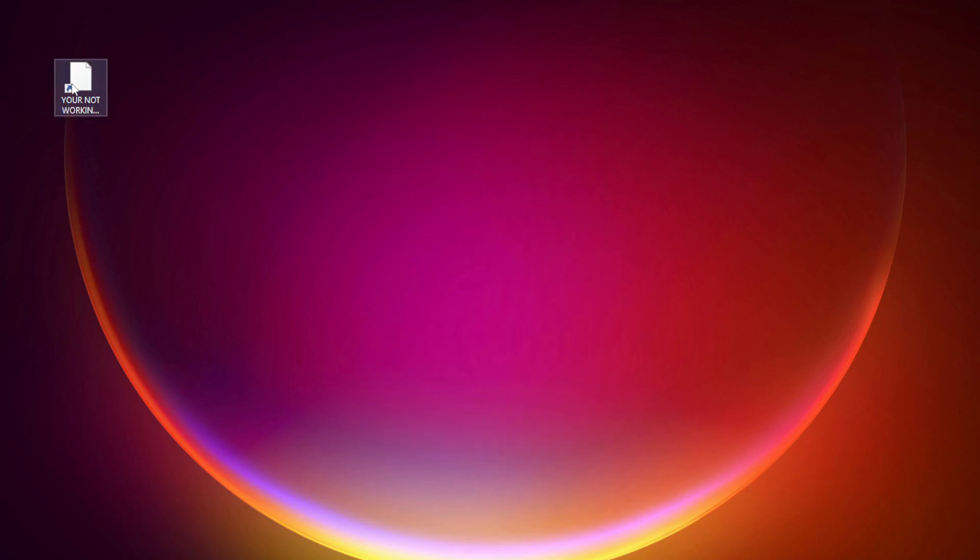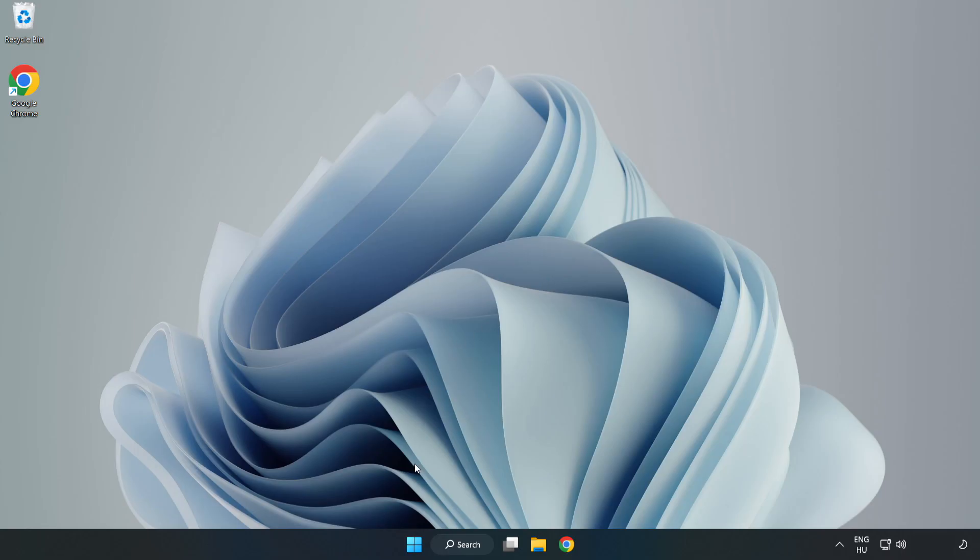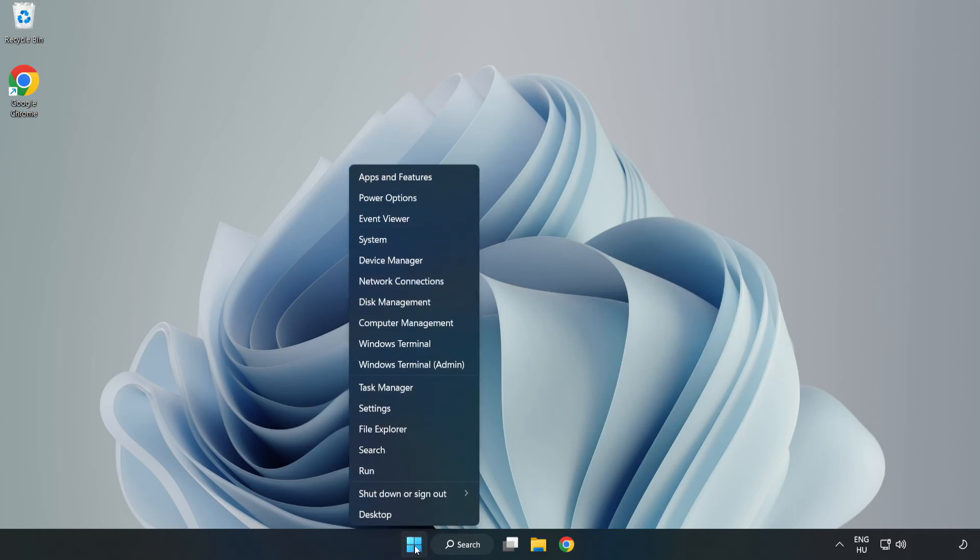Try opening the app. If that didn't work, right click the start menu and open Task Manager.